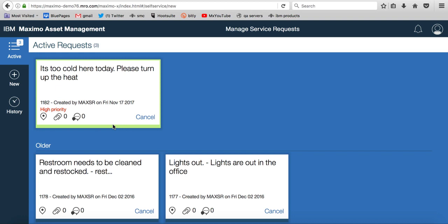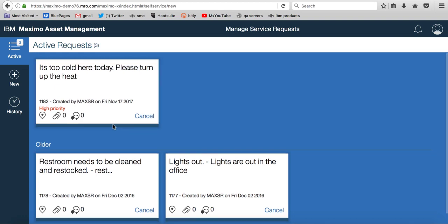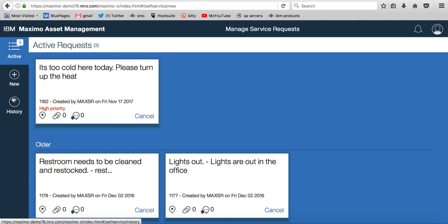Now, how fabulous is that? Within a few seconds in a very modern responsive user interface, a non-Maximo user is able to quickly enter a service request. And you can, again, go through the different components and functionality of this individual work center to become familiar with it.